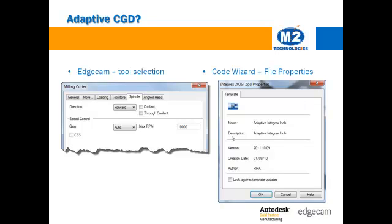In code wizard, choose properties from the file menu. Documents created using the modern templates will include adaptive in the name and description.